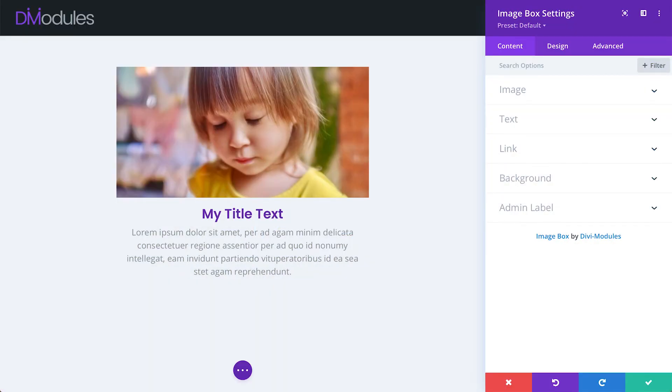Hello everyone and welcome to Divi Modules, my name's David. In this video I'll be going through the changes and new features that you can find in Image Box version 1.1.